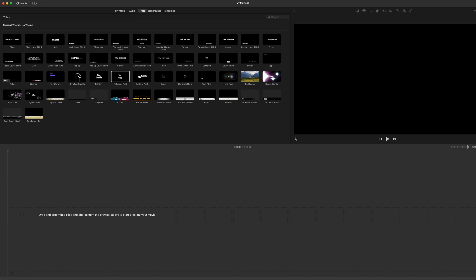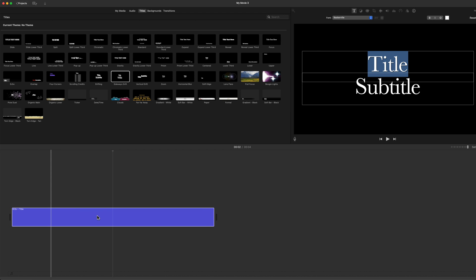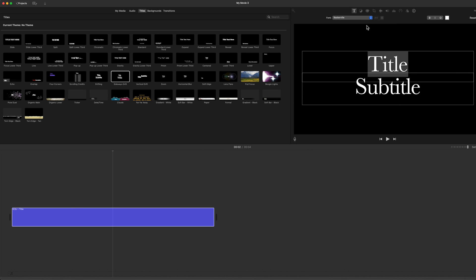One thing you'll have found as a regular iMovie user is that titles are not only limited in number, but also on how little they can be modified. Sometimes without being able to change the font or the sizes of those fonts.